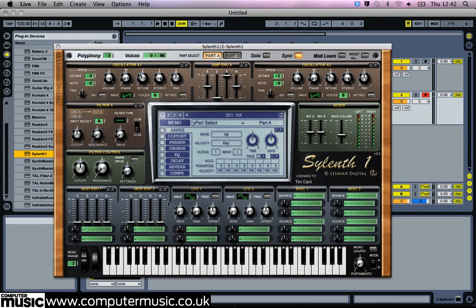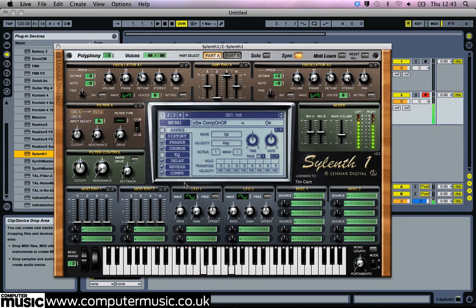Activate Silent One's Phaser, Chorus, Delay, Reverb, and Compressor effects. This gives us a rather pretty pad already, but we can get something a lot more complicated using the synth's filters.